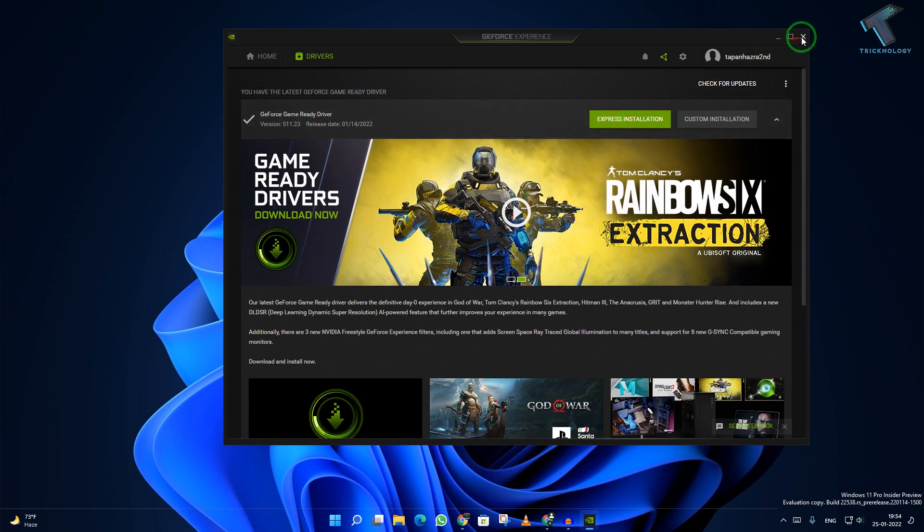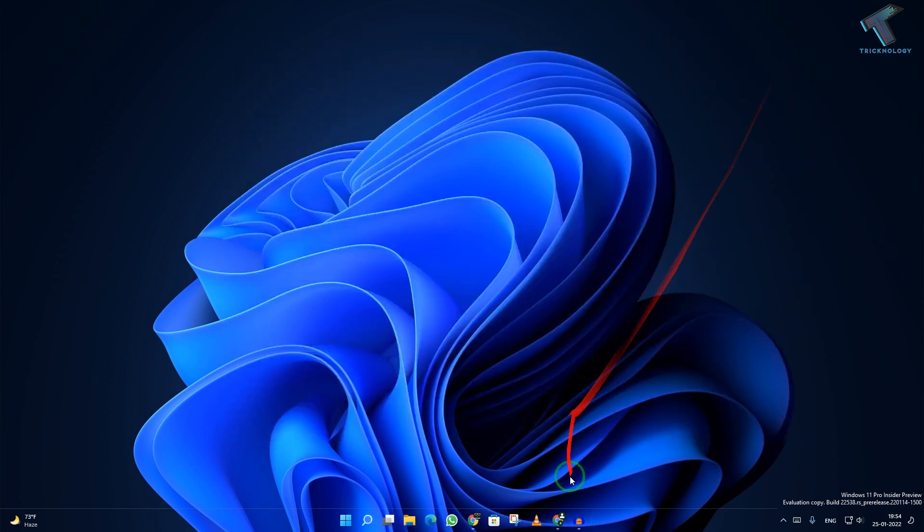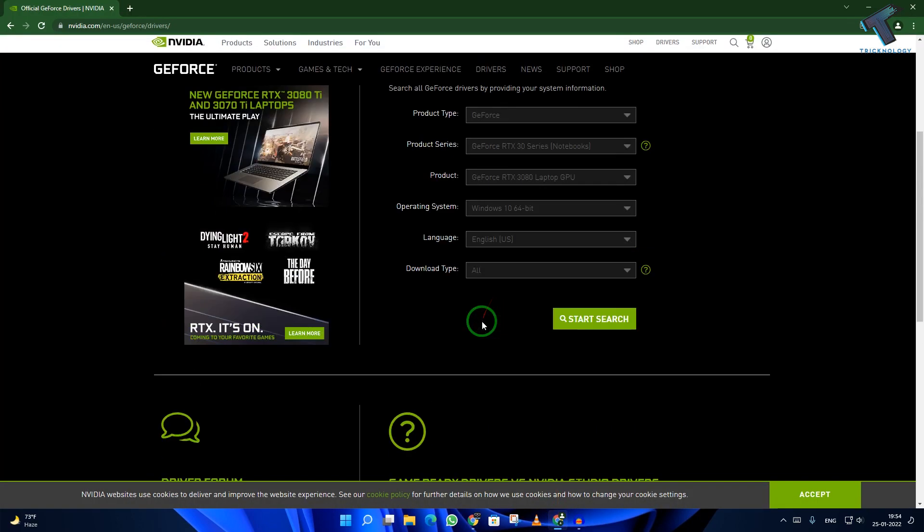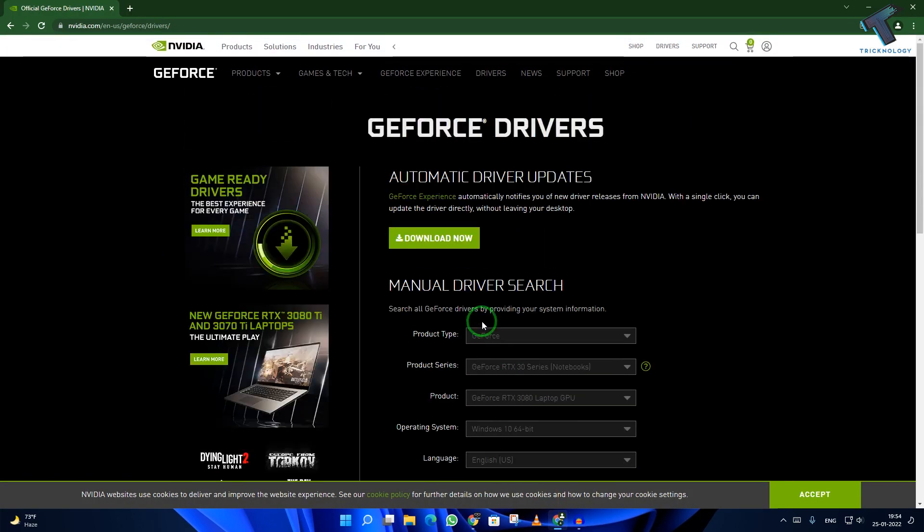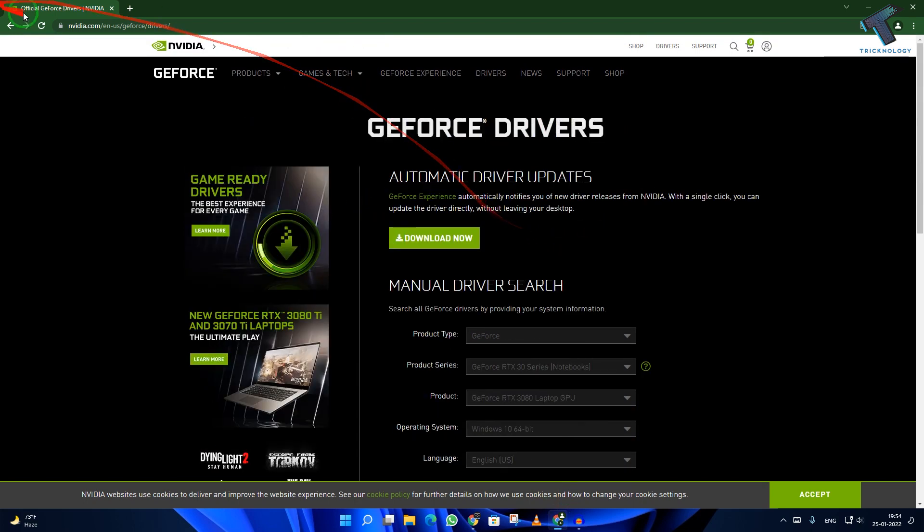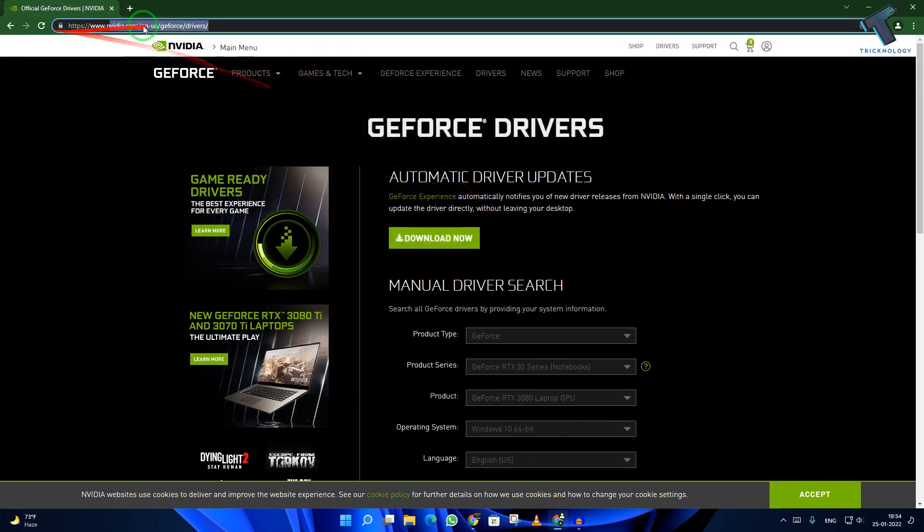If your problem is still there, then I suggest you download an old version of GeForce Experience driver. For that, you need to go to this website. I will give you the link in my video description.